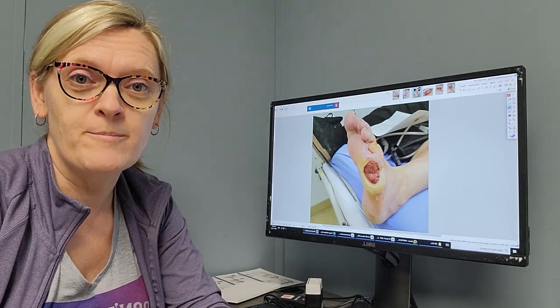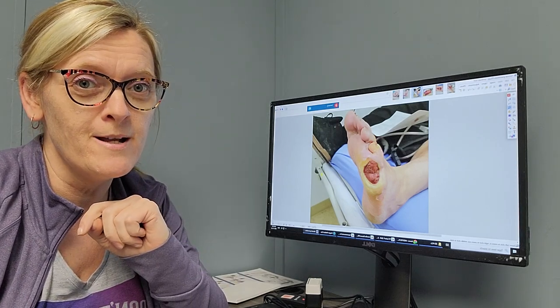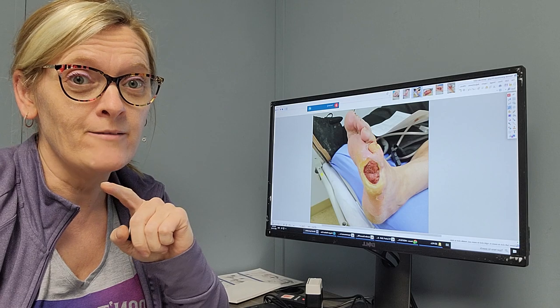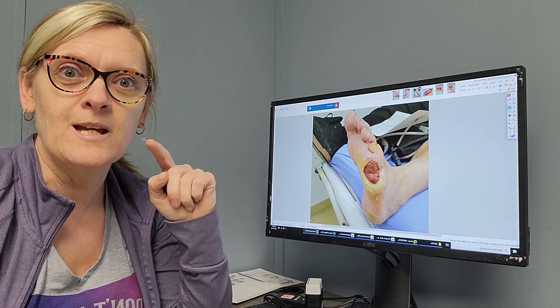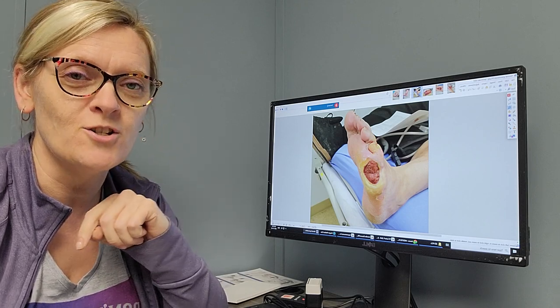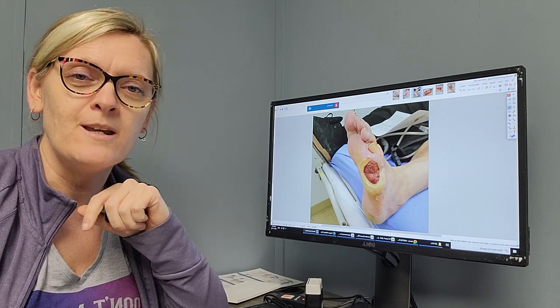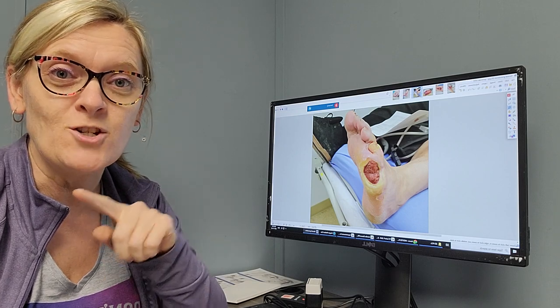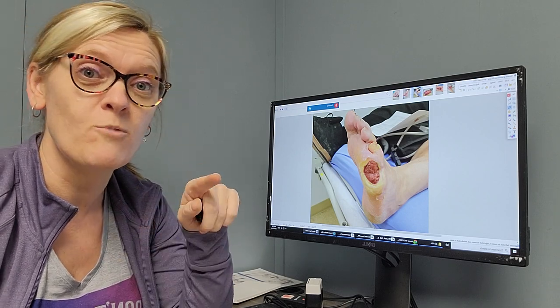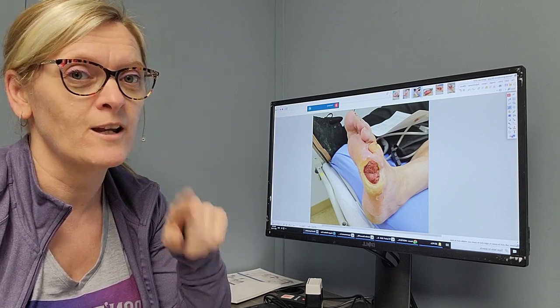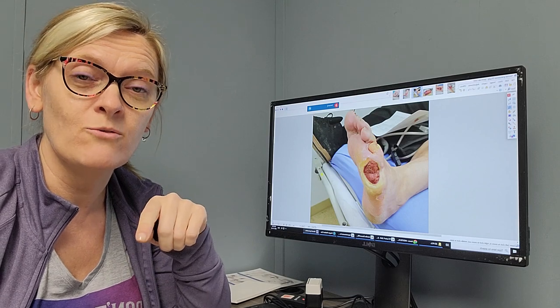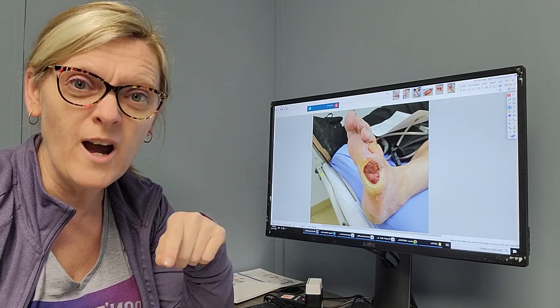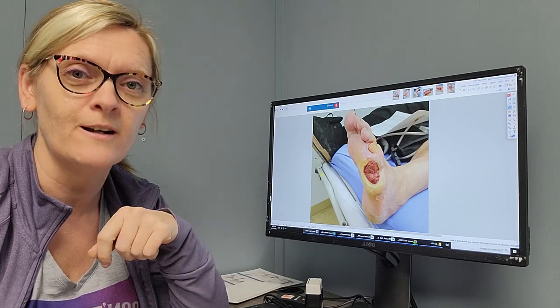Welcome back to another episode of Maybe More Than You Needed to Know on a Monday. Today we're going to talk about the exciting world of granulation tissue. We're keeping in time with tissue infection, moisture, and edge, and I'm still talking about tissue types so we can go through why they're so exciting to a wound care specialist.